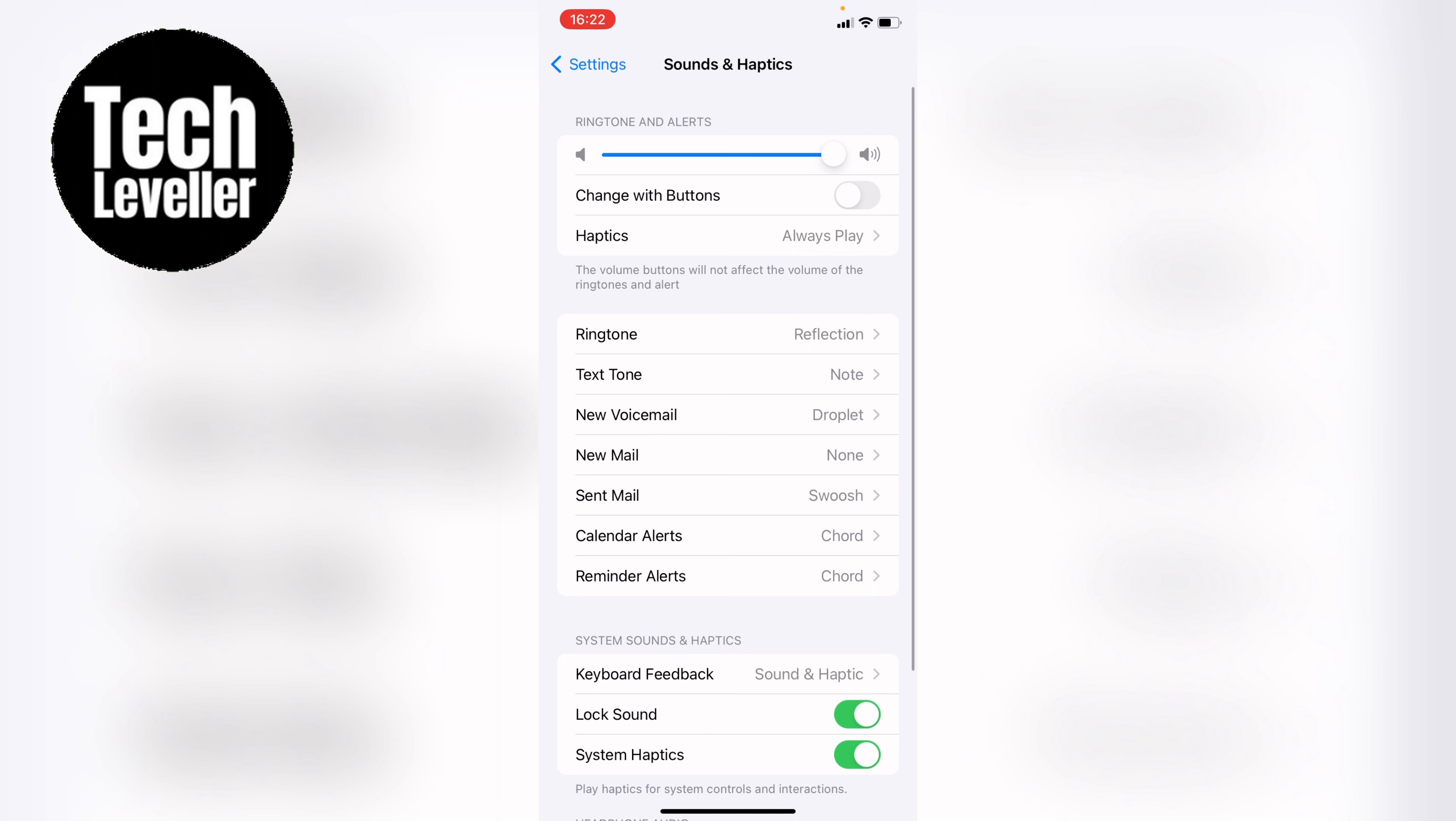Here at the very top of Sounds and Haptics, you'll see Ringtone and Alerts, and this slider at the very top controls both the ringtone and alerts. You want to swipe this to your volume of choice.